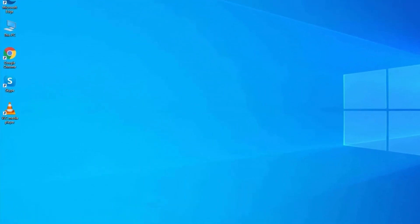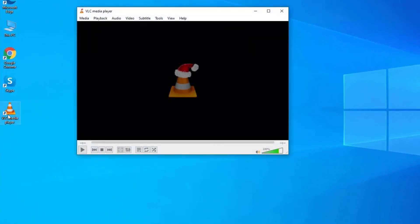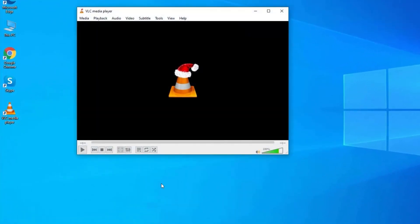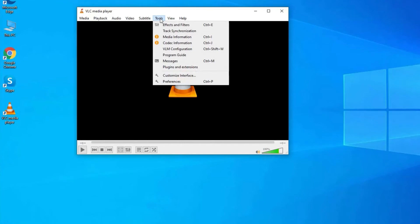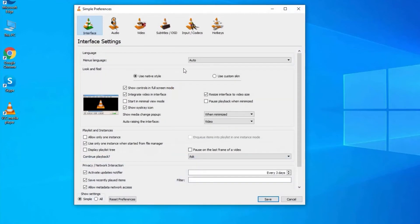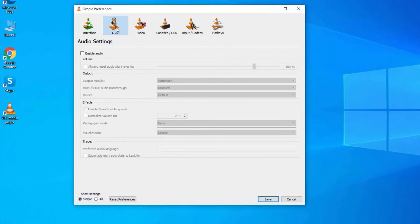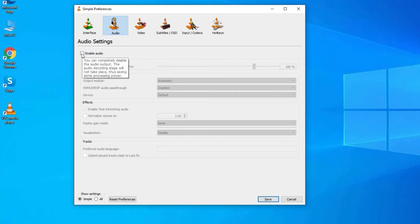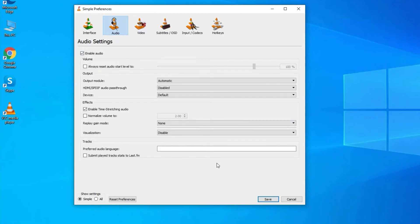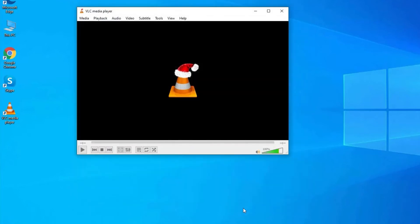To do so, open VLC player, go to the Tools and find Preferences option. After this, switch to the Audio tab. Here you will get Enable Audio option. Make sure it is checked, then click on Save.